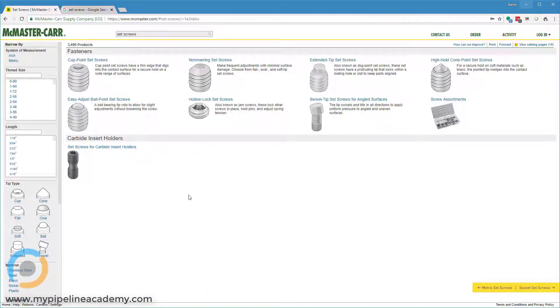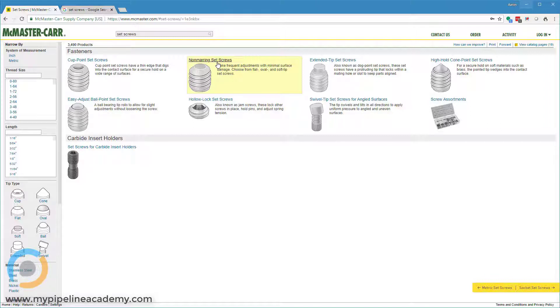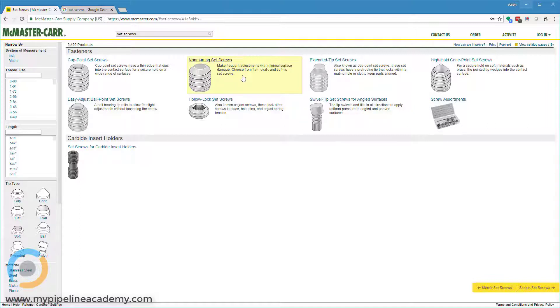We have cup point and non-marring. One thing to remember when you're dealing with a set screw is that the force of that set screw pushing against the part you're trying to lock in place can mar the part if you're not careful. A steel set screw tip pushing hard into any other material has the potential of marring that part. So they do have these non-marring set screws and they work pretty well, but even then you have to be careful not to bind down too hard.